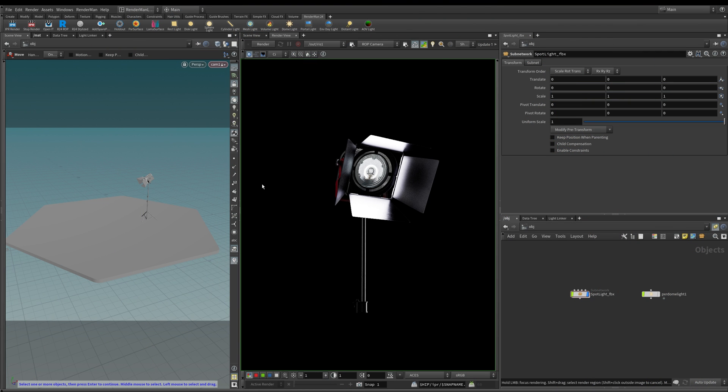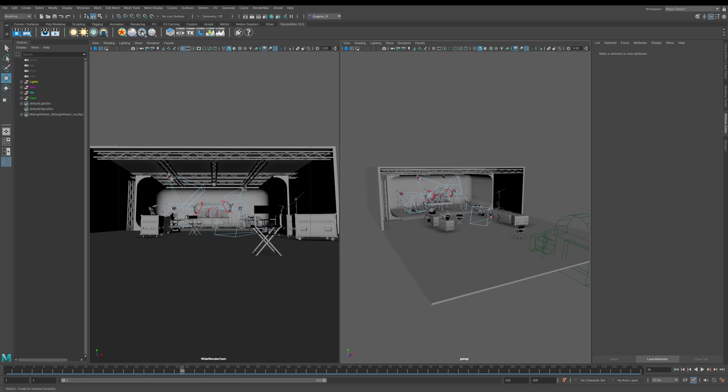Welcome to this next lesson, all about volumes. We're going to be working inside of Houdini, which is really known for its strength and versatility when it comes to creating volumes and VDBs.